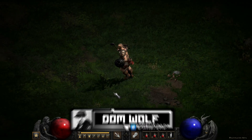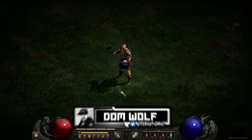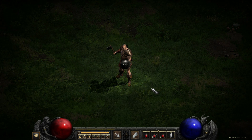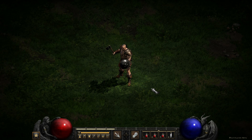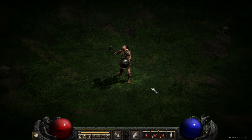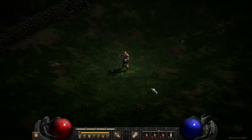Hey guys, Dorme here from CringyDad Gaming. This is a real quick video showing you how you can zoom the camera in and out in Diablo 2 Resurrected on PC.